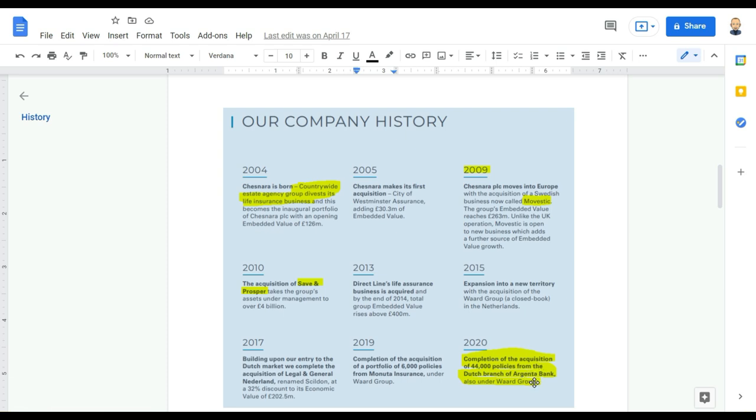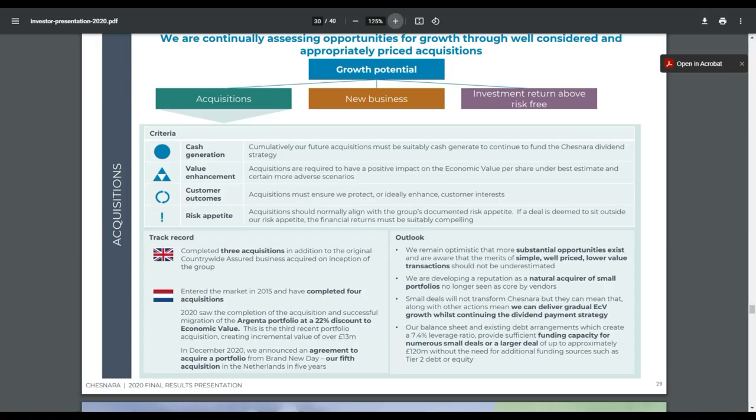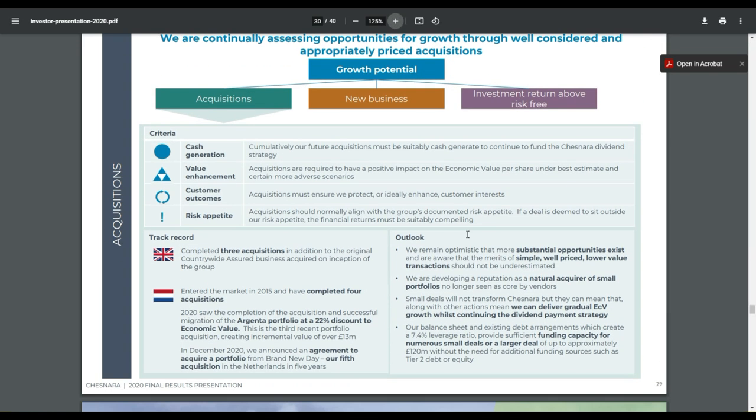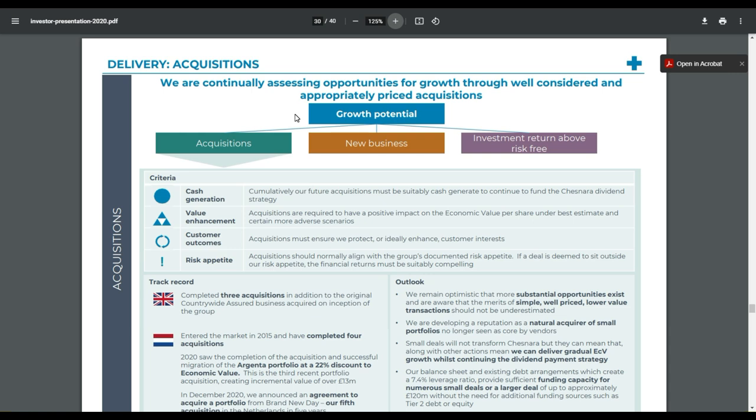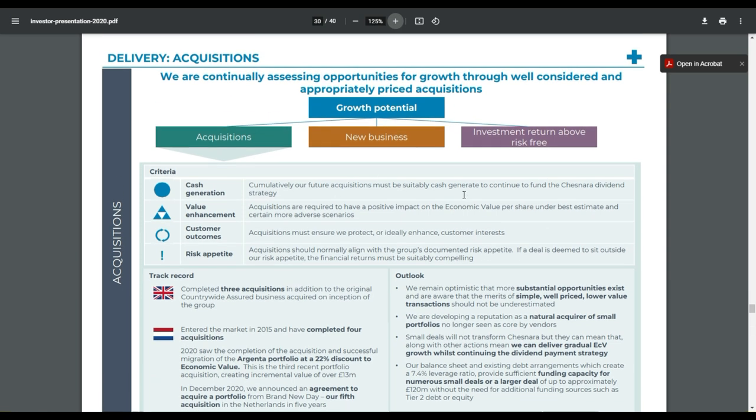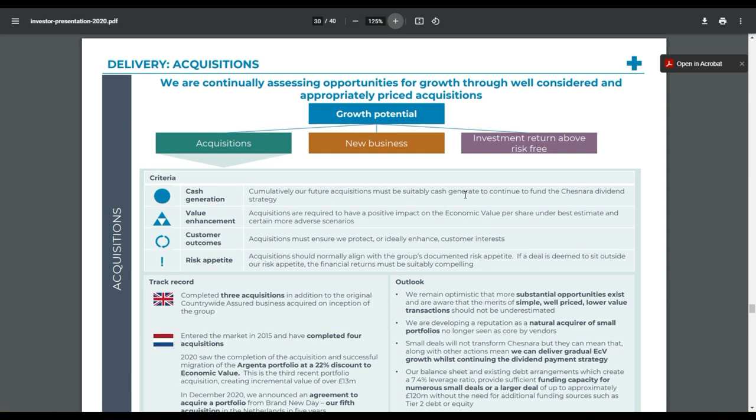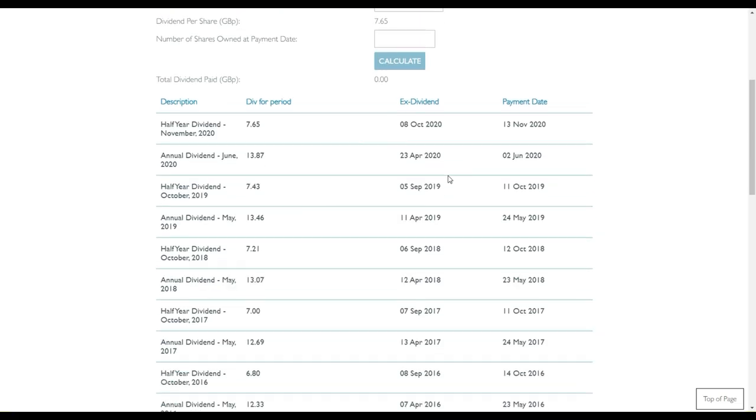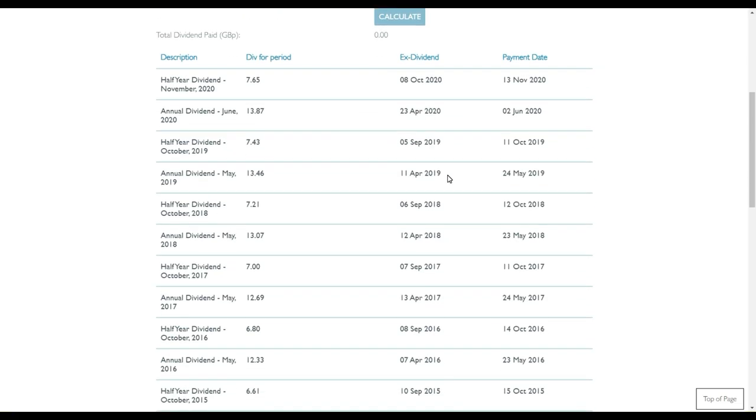Just one example of one of the latest acquisitions. They also put it in this strategy. So they are continually assessing opportunities for growth through acquisitions. They show here also how they're doing that. So if you're interested in it, go to the investor website and check it out.